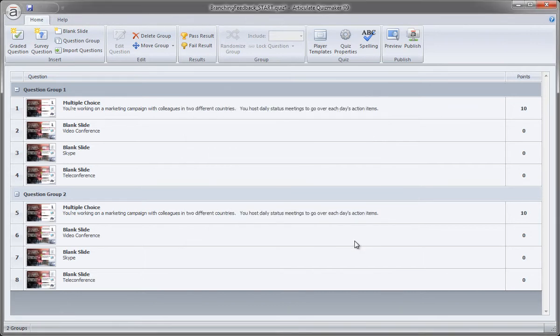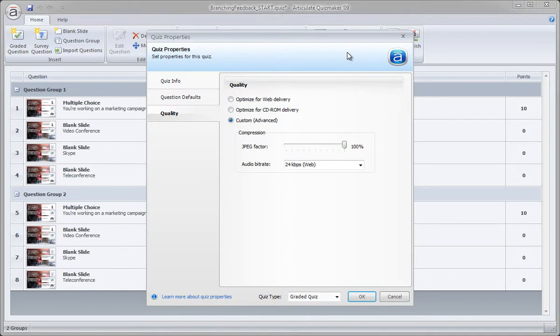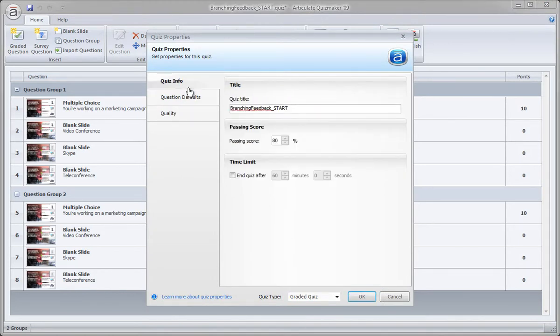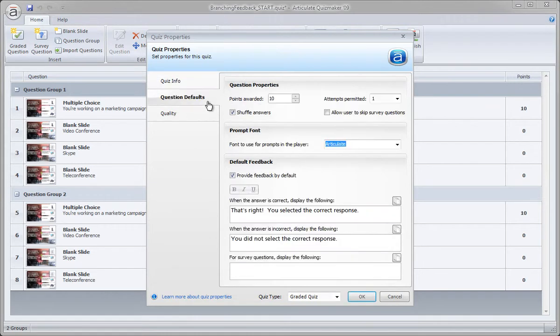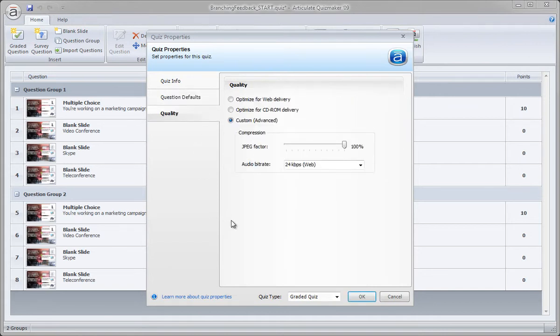Then finally, we can change a few of the quiz properties, like the title of the quiz. So let's go back up to our menu bar and click Quiz Properties. And Quiz Info. And here we can give this a custom name, not the file name. It takes the file name by default. So let's go ahead and just... There we go. Everything else here is OK to leave as it is. Click OK.